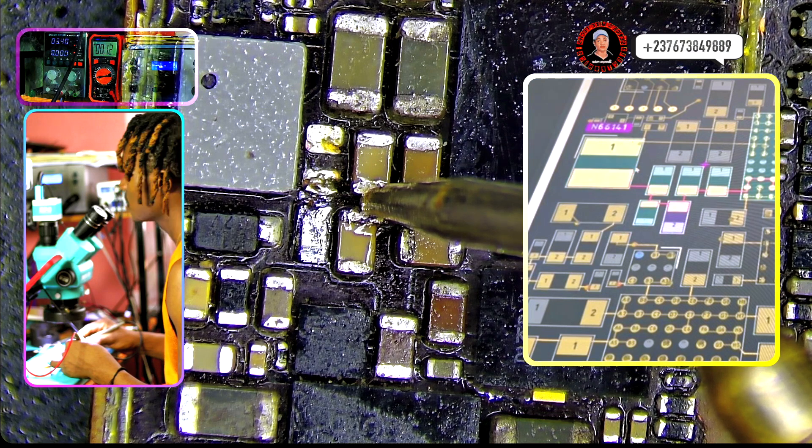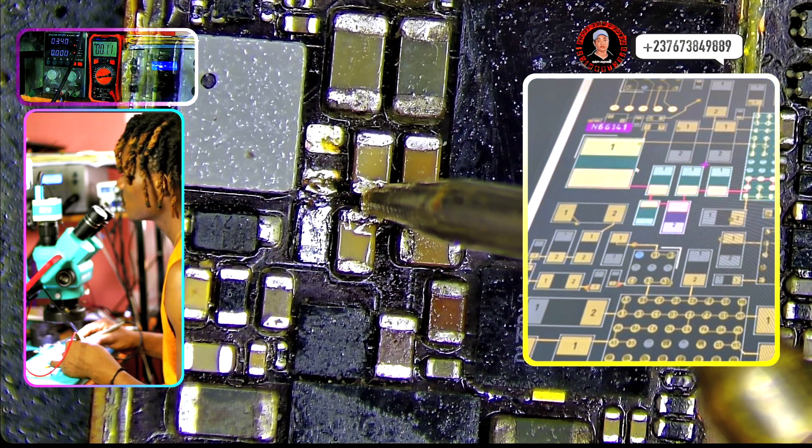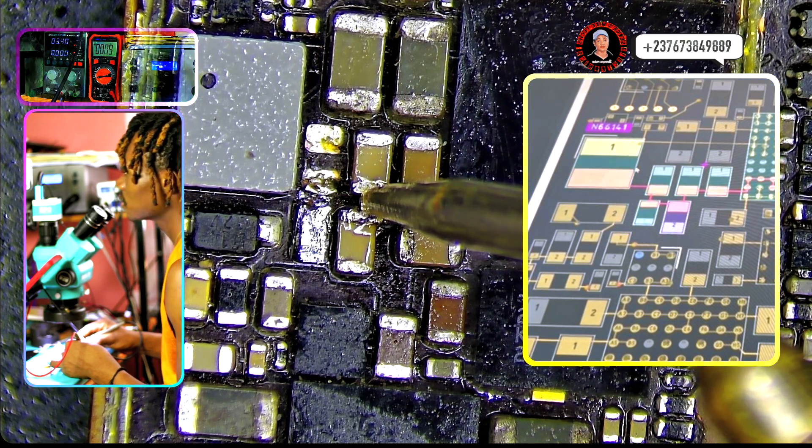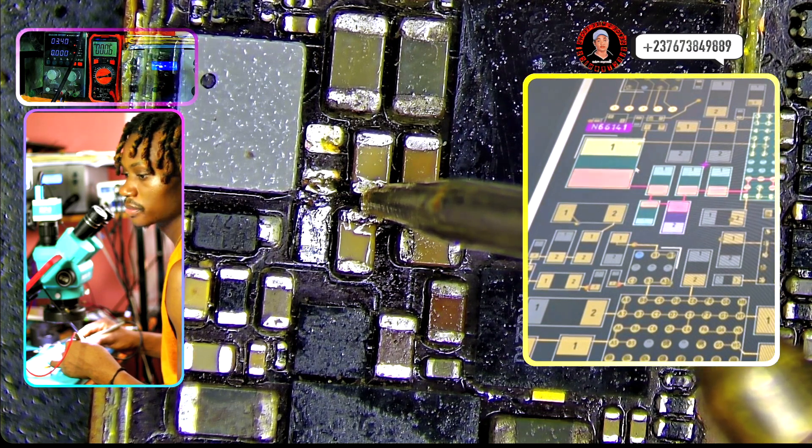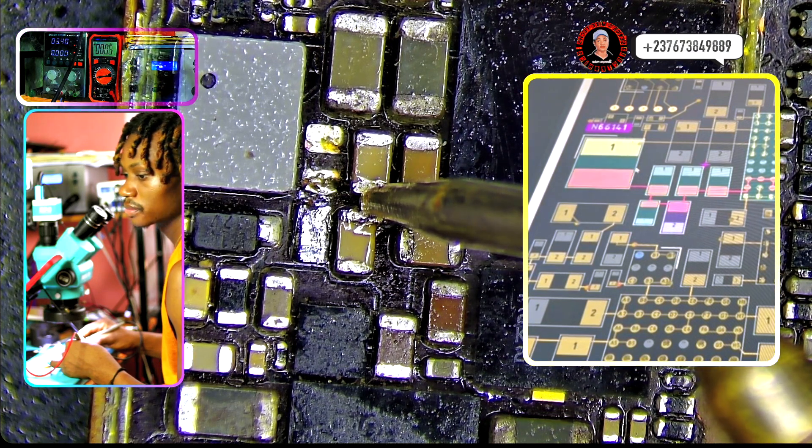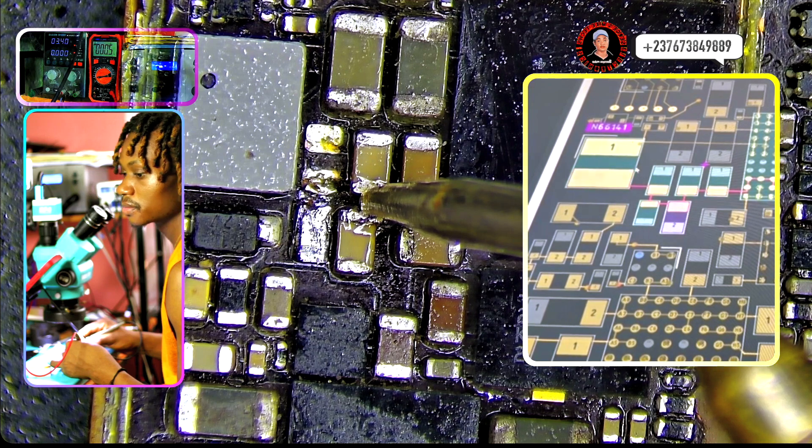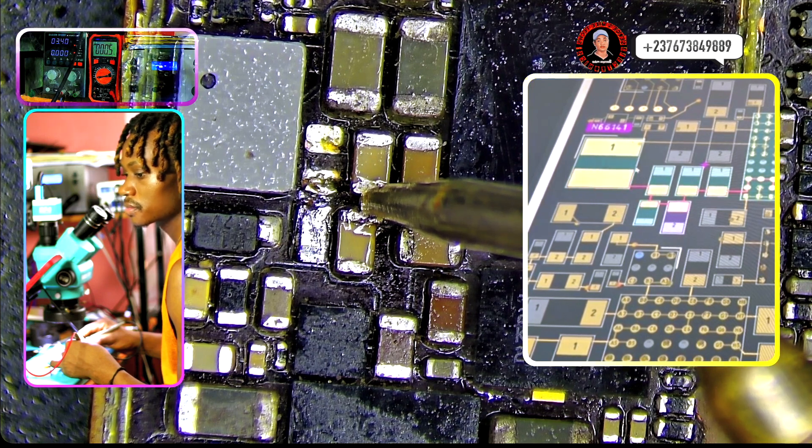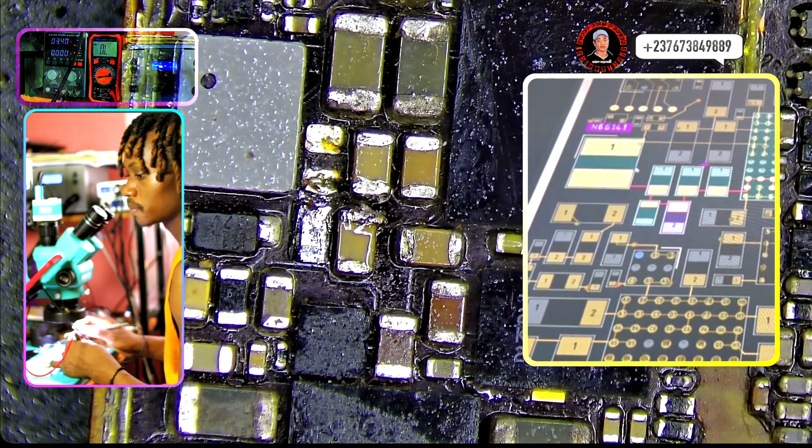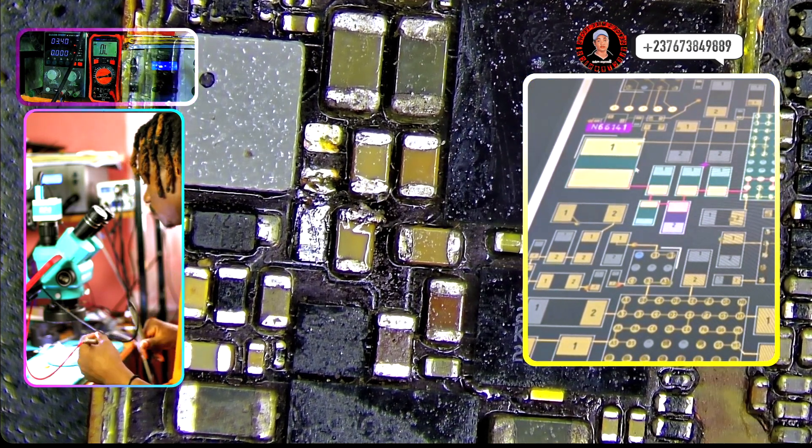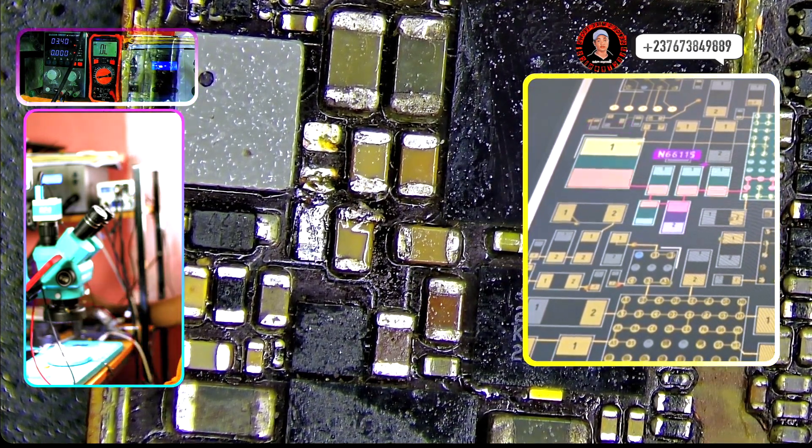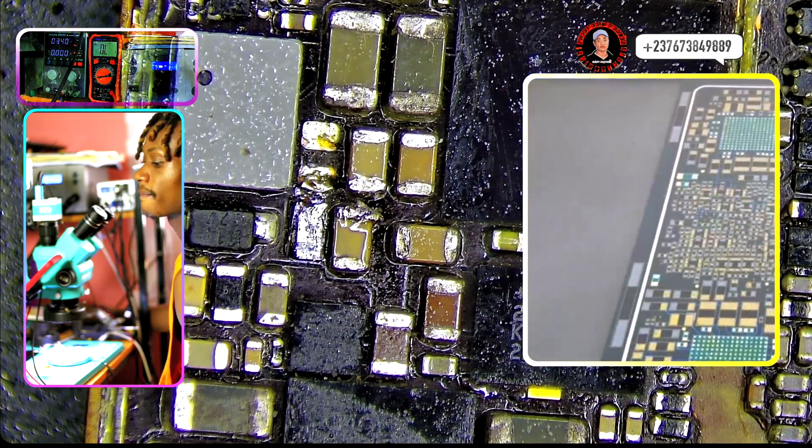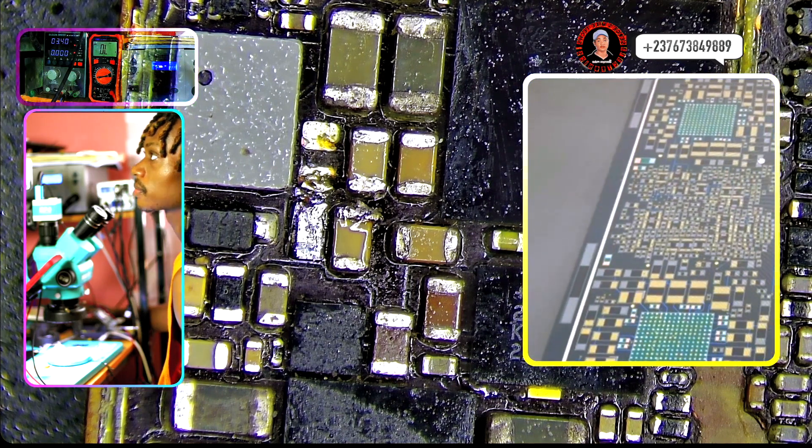This particular place where I'm pointing at right here was supposed to give a reading above 300, 350, but you can see the reading. That's a short right there which means that there is a full short. Because of this is the reason why the phone cannot power on.